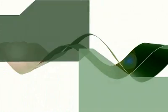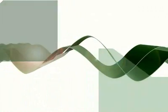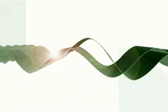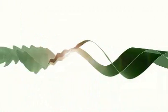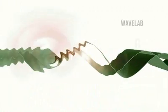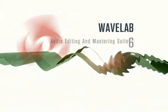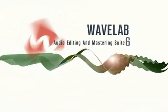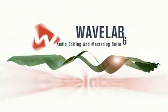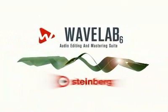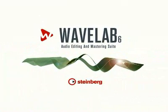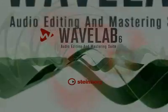In 1996, we saw the first release of WaveLab, and since then it has become the leading application in high-resolution stereo and multi-channel audio editing, mastering, CD and DVD burning, with outstanding audio quality.